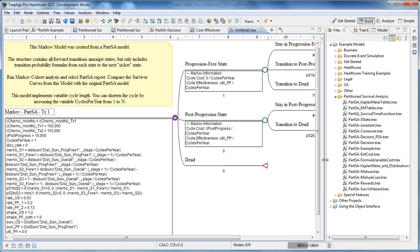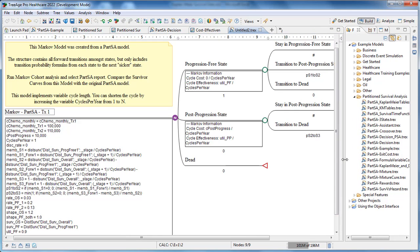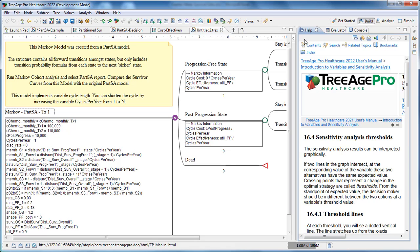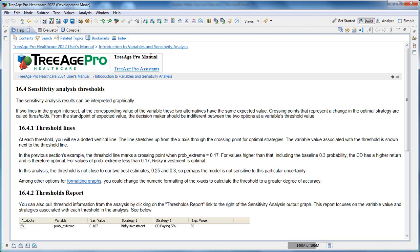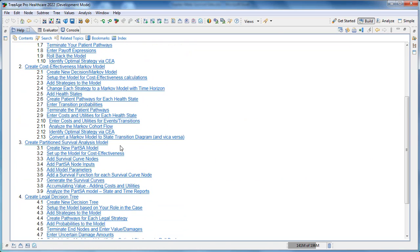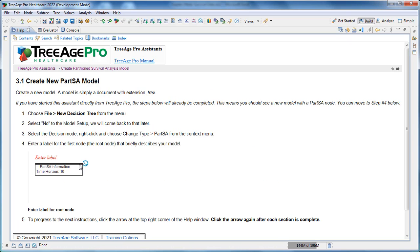You can adapt this model further to meet your needs. You may also like to use the Partition Survival Analysis assistant to walk through the steps that we've gone through above, which will remind you how to enter the essential information in your model before you move along to the next step.